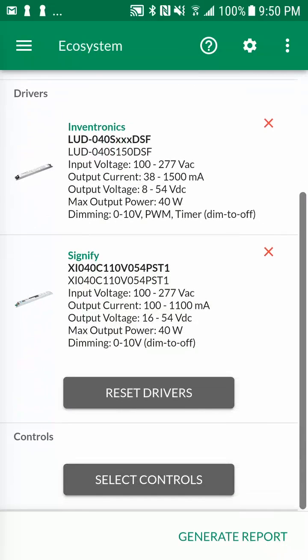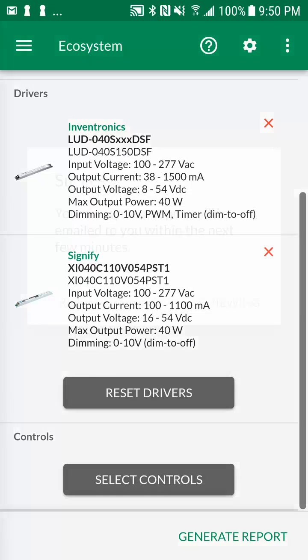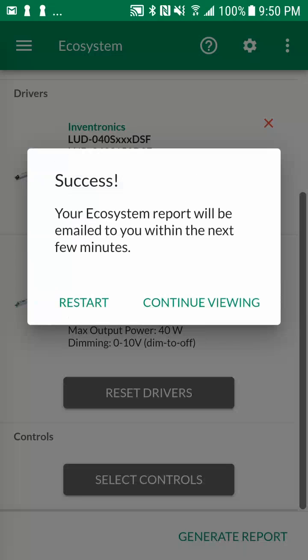Let's tap on generate report at the bottom right of the screen. The PDF and Excel reports are generated and sent to the email address associated with your lighting system selector account. If there's no internet connection, the information will be stored on your mobile device until internet connectivity is restored where the system will then generate and email the reports.